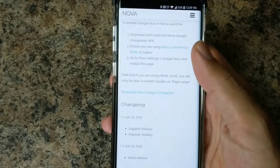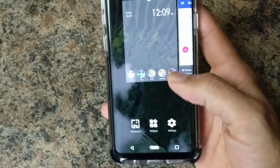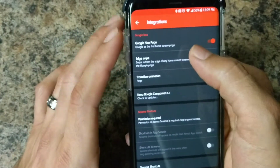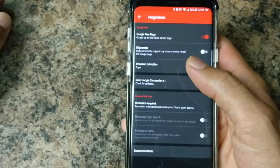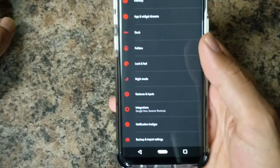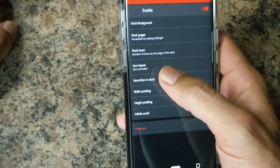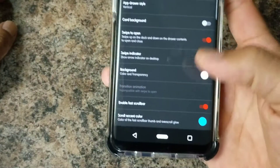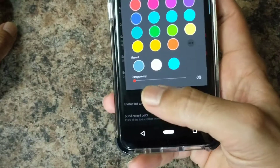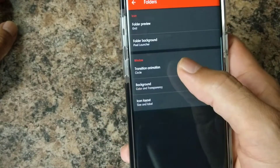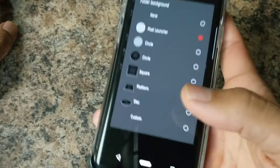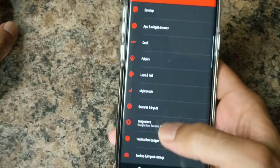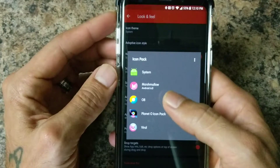To get Google Now with Nova launcher, download the Google Now companion APK — link in the description. Make sure you're on Nova launcher, install the APK, and you should be ready. In Nova settings, go to integrations and turn on the Google Now page. For your dock, make sure your search bar is in the dock below the icons. In the app drawer, change the background color to white with transparency at zero. For folders, set folder background to Pixel Launcher style with a white background.